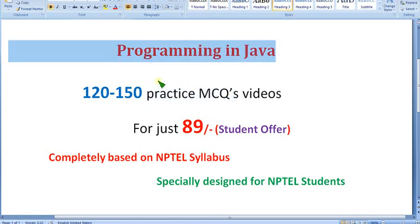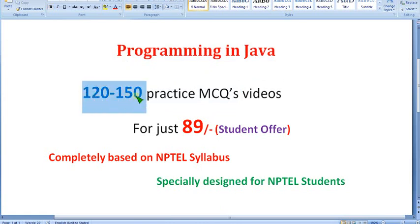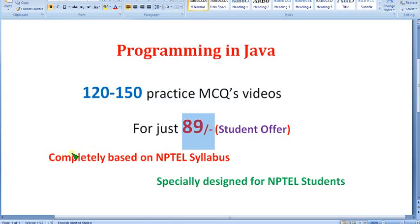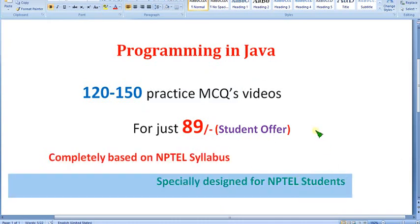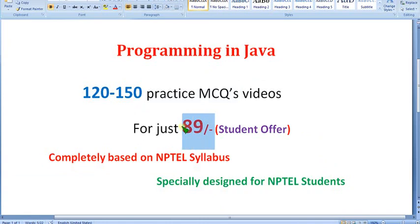Part one is already uploaded, so you can get nearly 120 to 150 practice MCQs just for 89 rupees only. It is completely based on NPTEL syllabus — no extra syllabus and no nonsense involved, completely NPTEL syllabus, specially designed for students. Many people watching this video are students and it may be a semester subject, so keeping that in mind, they may not bear a huge amount. We are providing it for the least price of 89 rupees only.